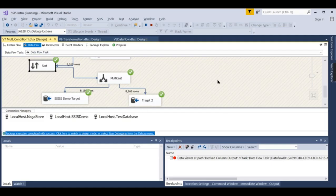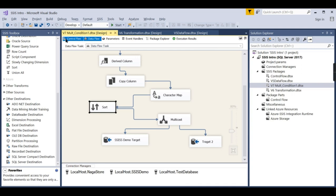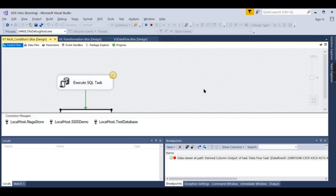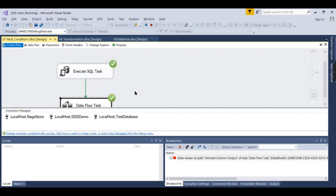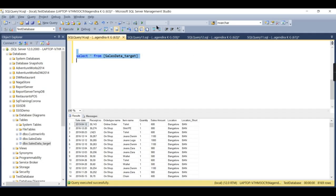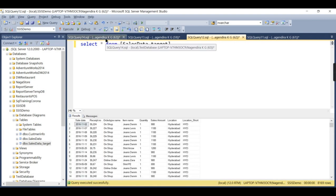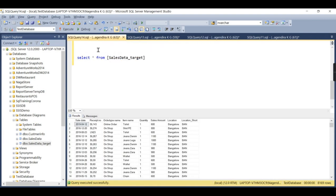What happens if we run this flow once again? In SSIS demo, because we are deleting and reloading, it will still have 8,169 rows. But in the new test database — since we have no delete step for it — the size will double to 16,318 rows. That is what I wanted to highlight.